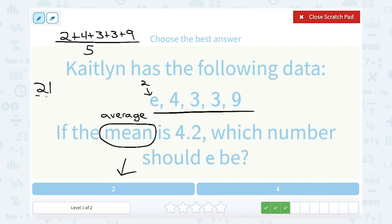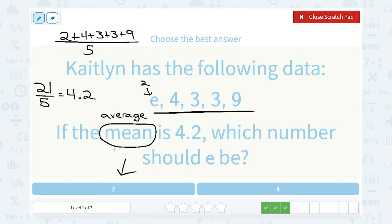Then I still need to divide that by 5. Let's take our calculator — 21 divided by 5 gives me an answer of 4.2. That's exactly the mean or average I was looking for. So E must be equal to 2.